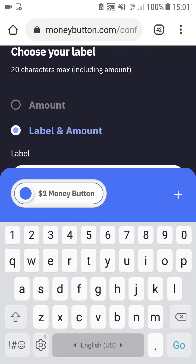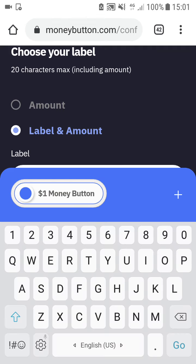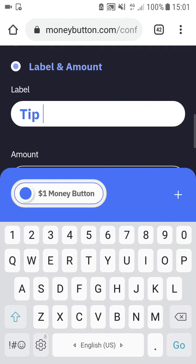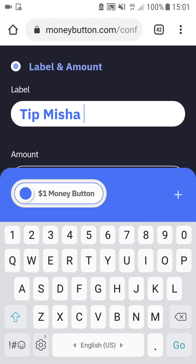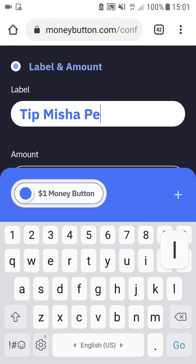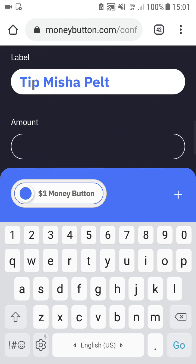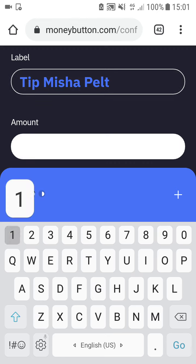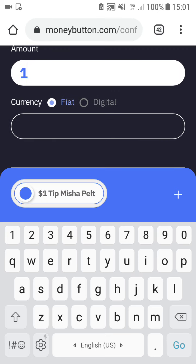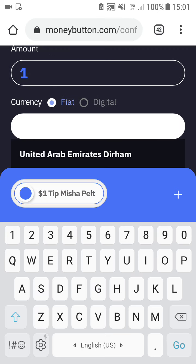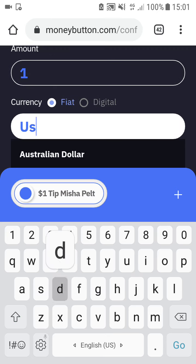I type 'Tip Misha Belt' as the custom label. Then set the amount to one and the currency to USD.